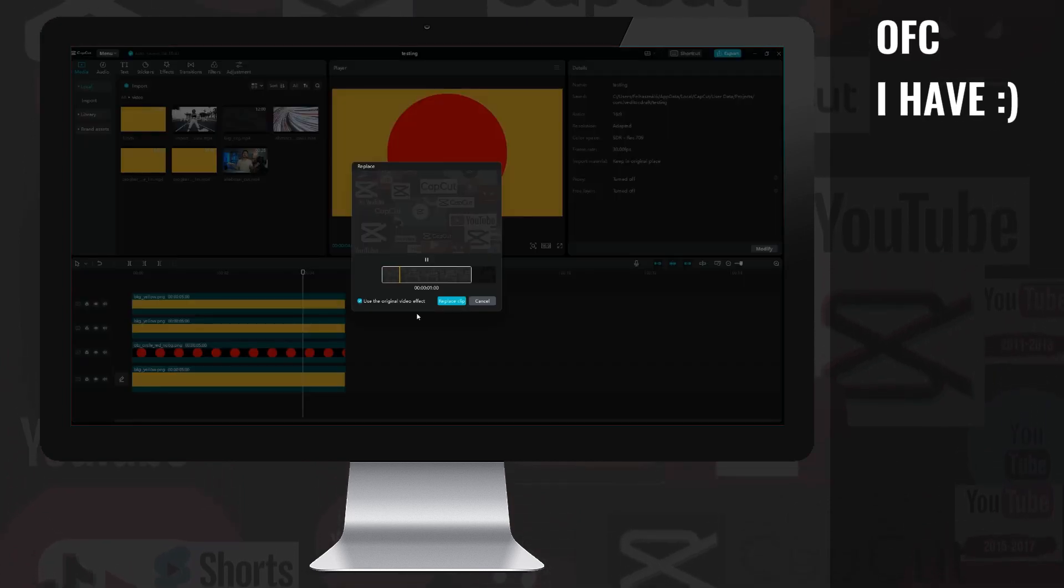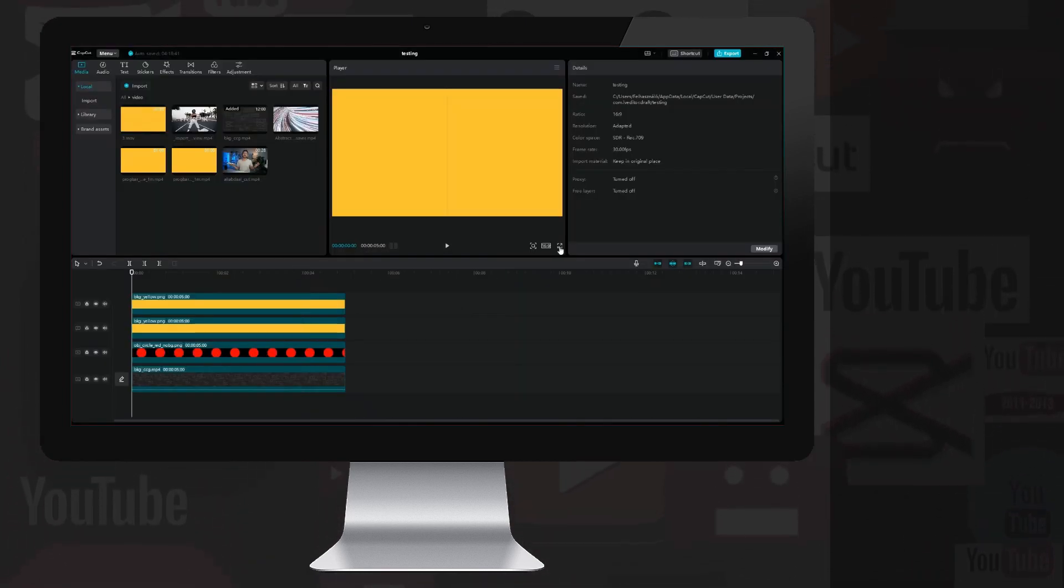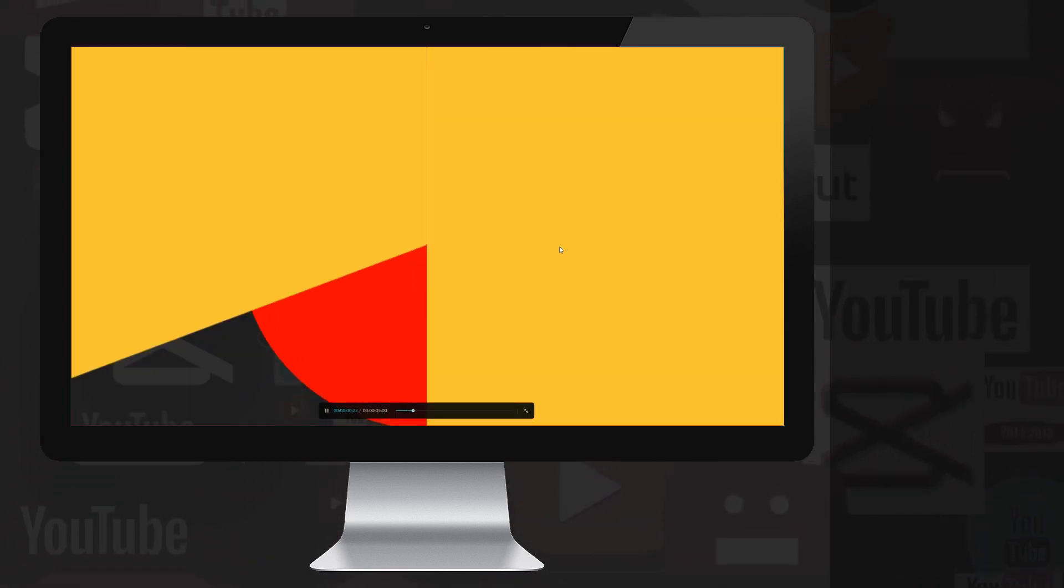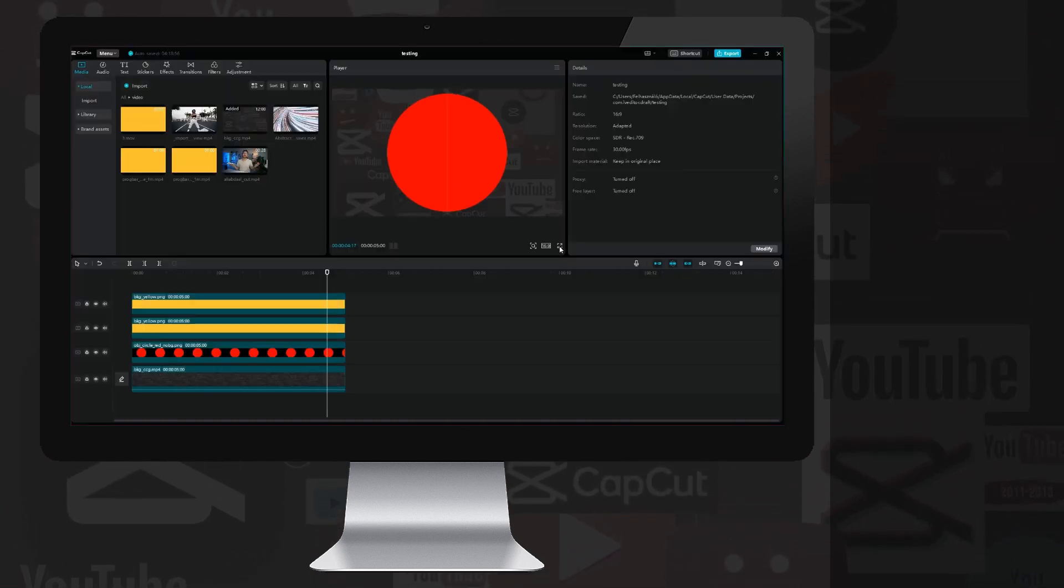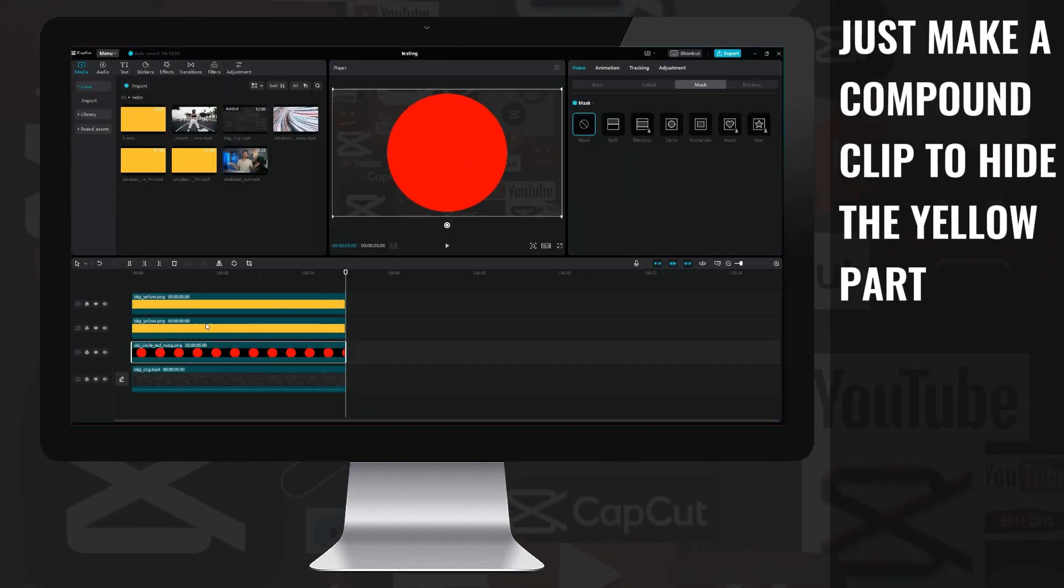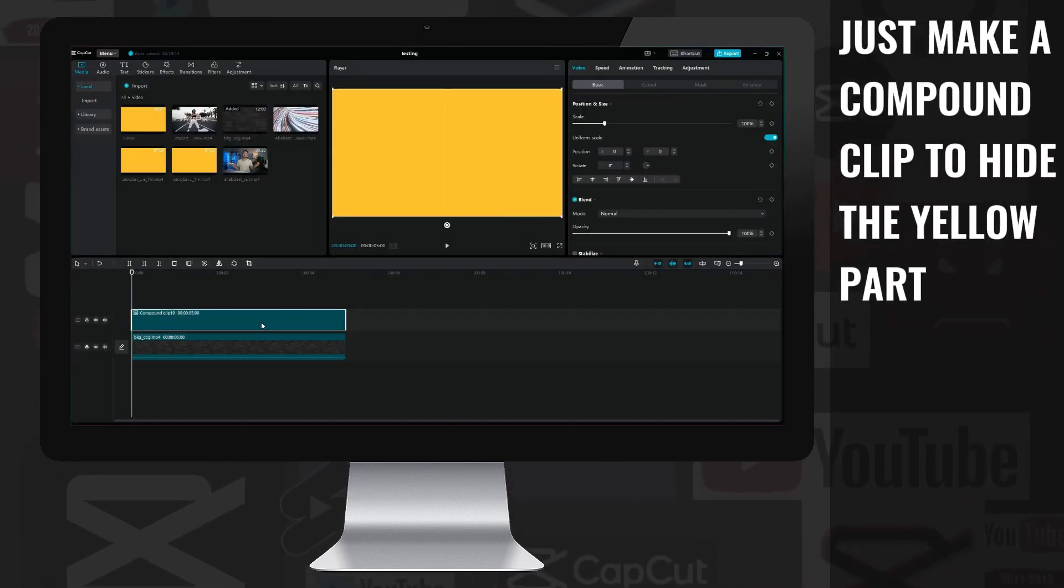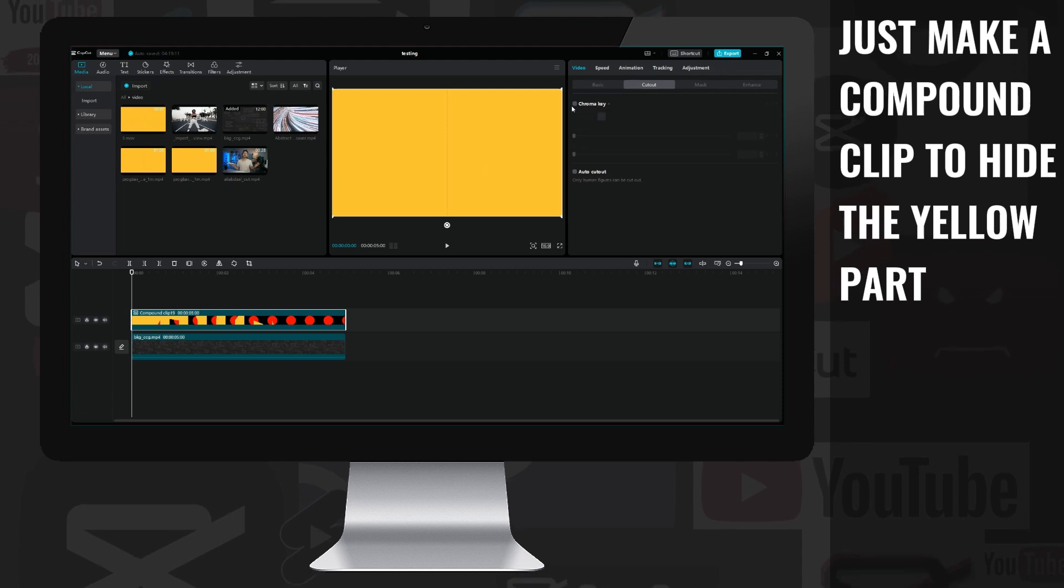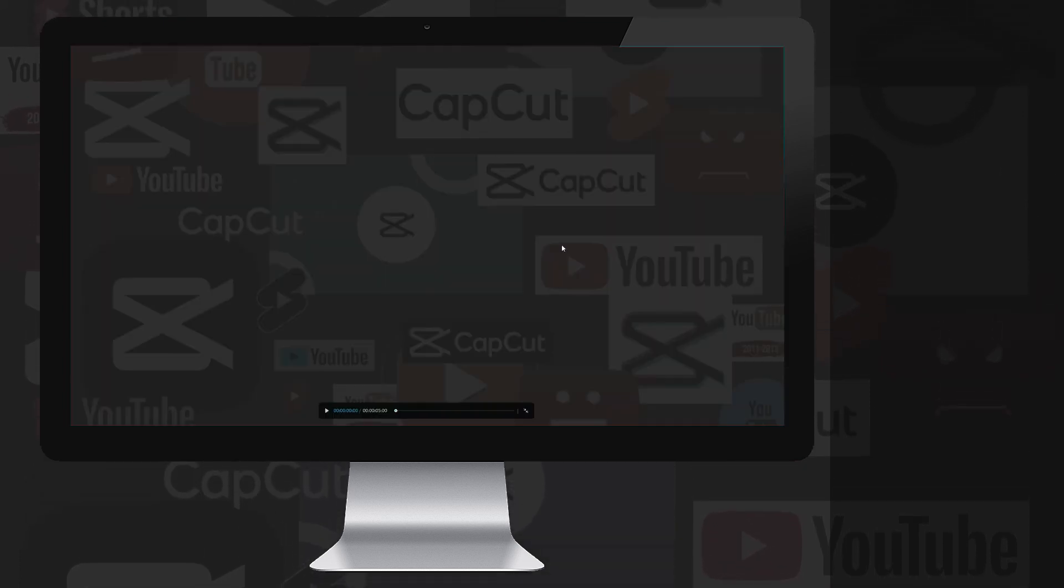I'll quickly replace the background with a video. So it will look something like this. I select the three layers and make a compound clip from them, then with the help of the chroma key, I hide the yellow parts and we are ready.